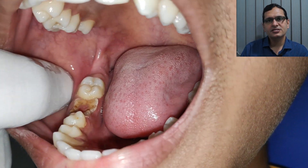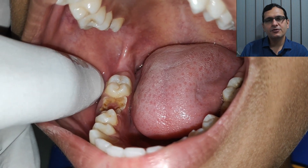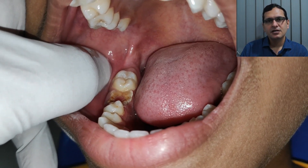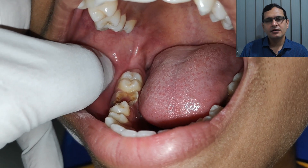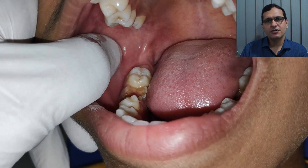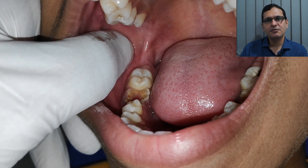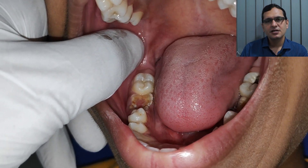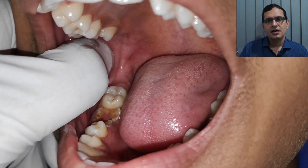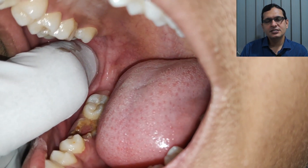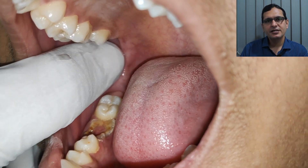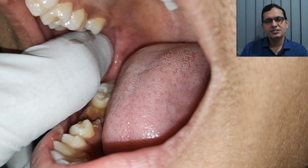The more posteriorly you go, you'll feel the anterior border of the ramus, and you'll have to move your thumb up and down to feel the coronary notch, which is the deepest part on the anterior part of the ramus and is in line with the mandibular foramen. Once the coronary notch is palpated, you move your thumb medially and feel for the internal oblique ridge.